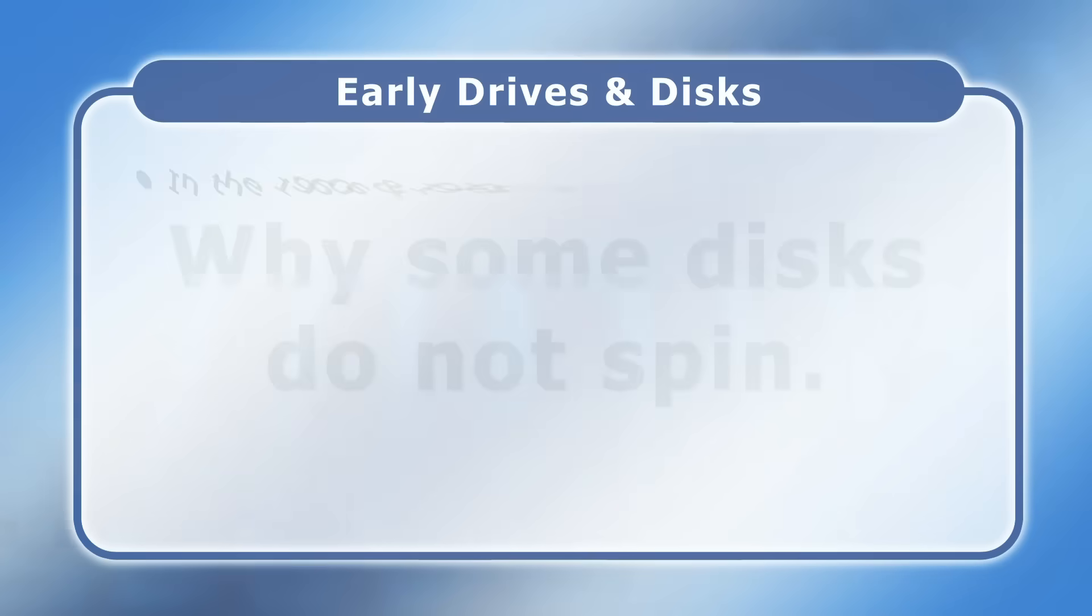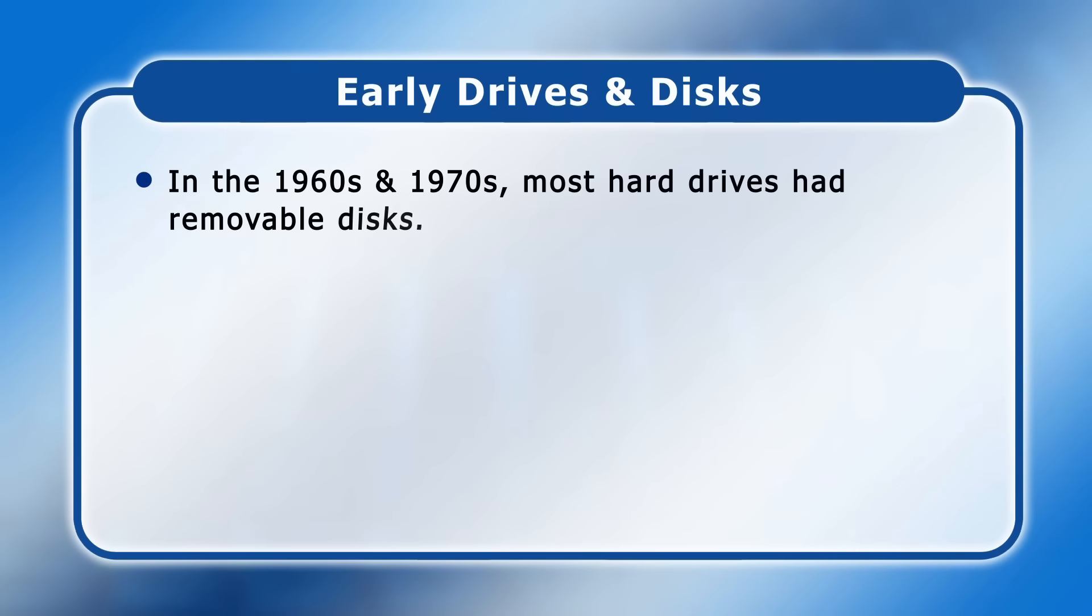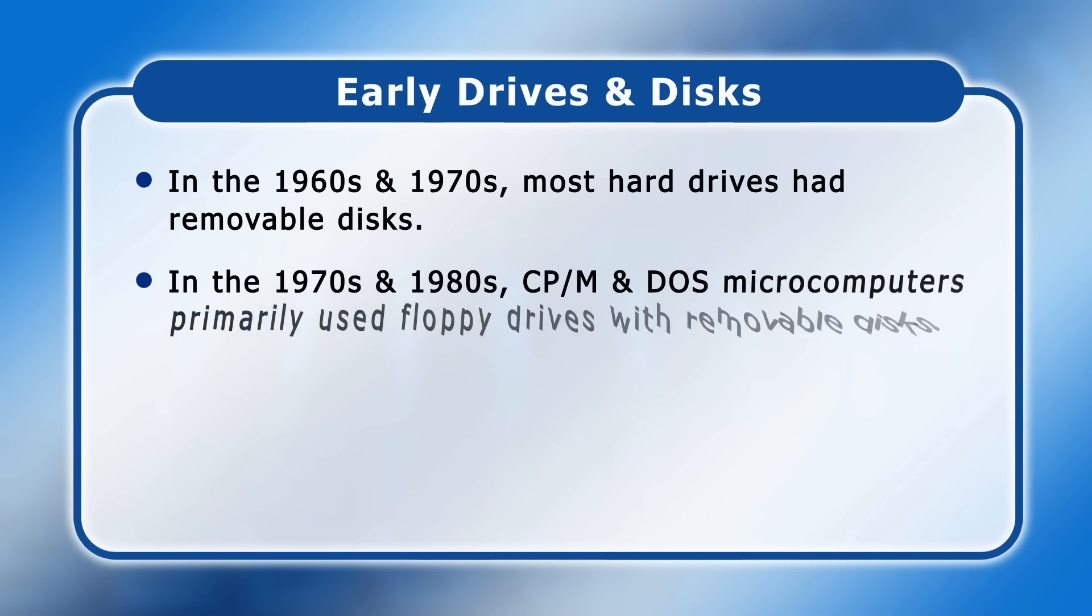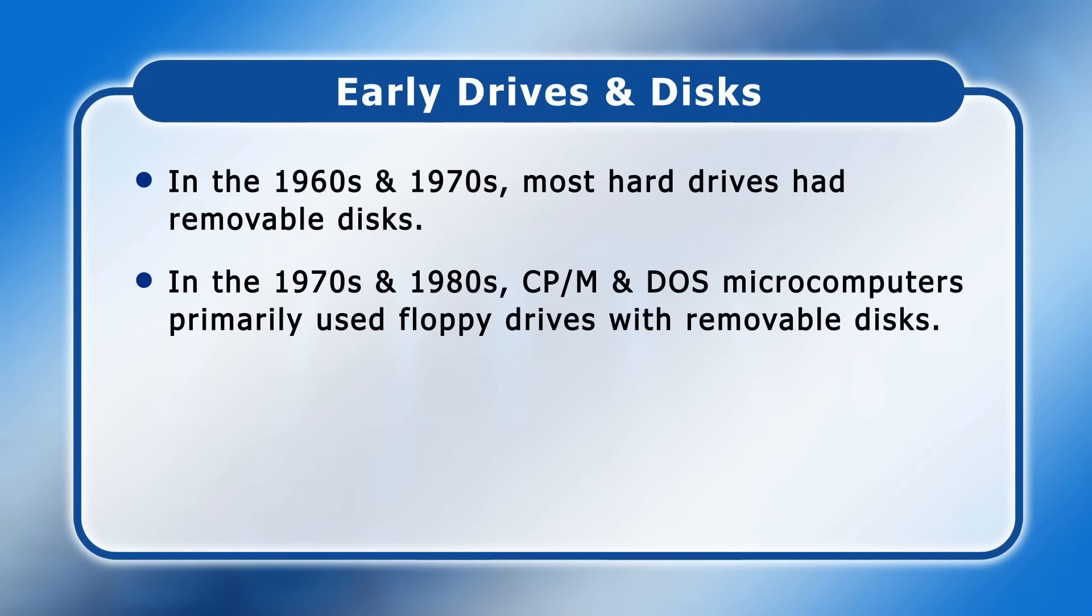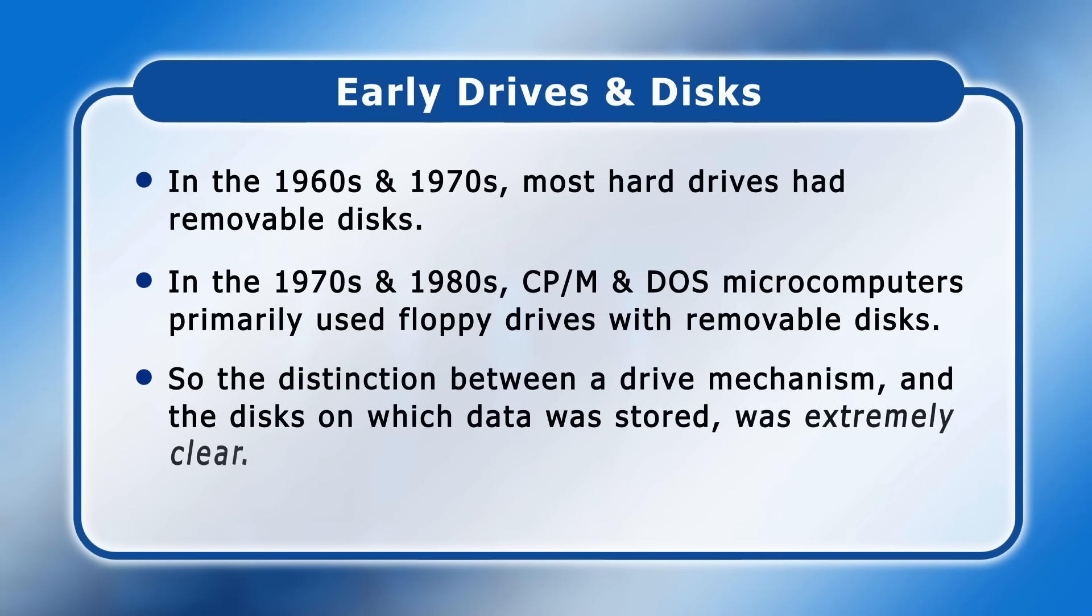Back in the 1960s and 70s, most hard drives had removable disks that were mounted in packs or cartridges. In the 1970s and 80s, early CPM and DOS microcomputers then primarily used floppy drives, which similarly had removable disks. For several decades, the distinction between a drive mechanism and the disks on which data was stored was therefore extremely clear.